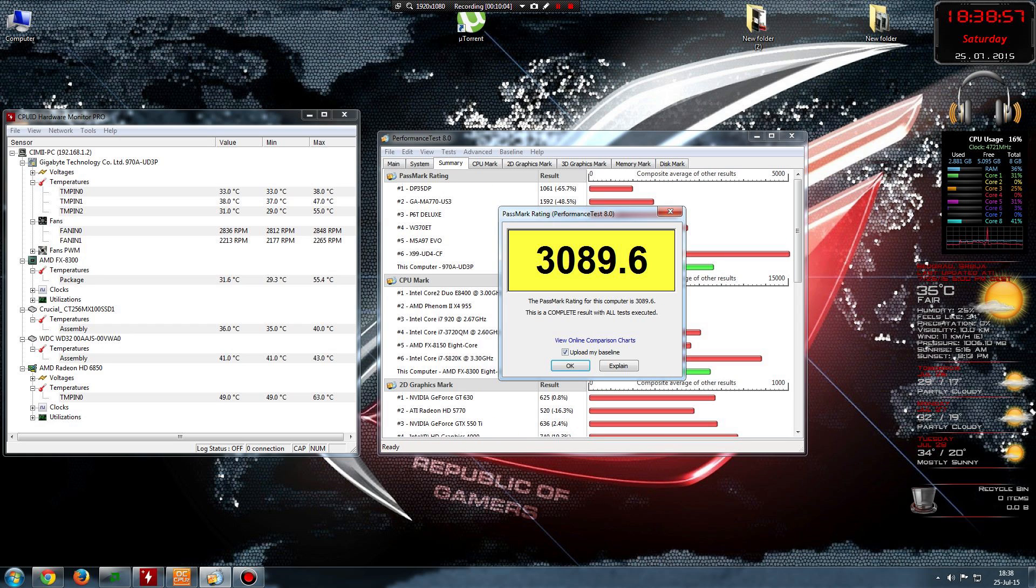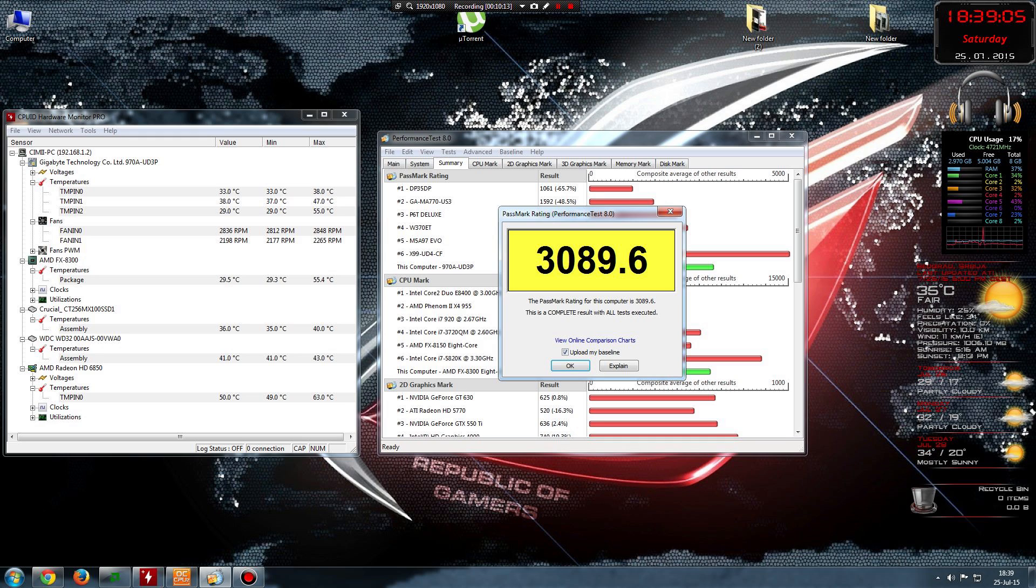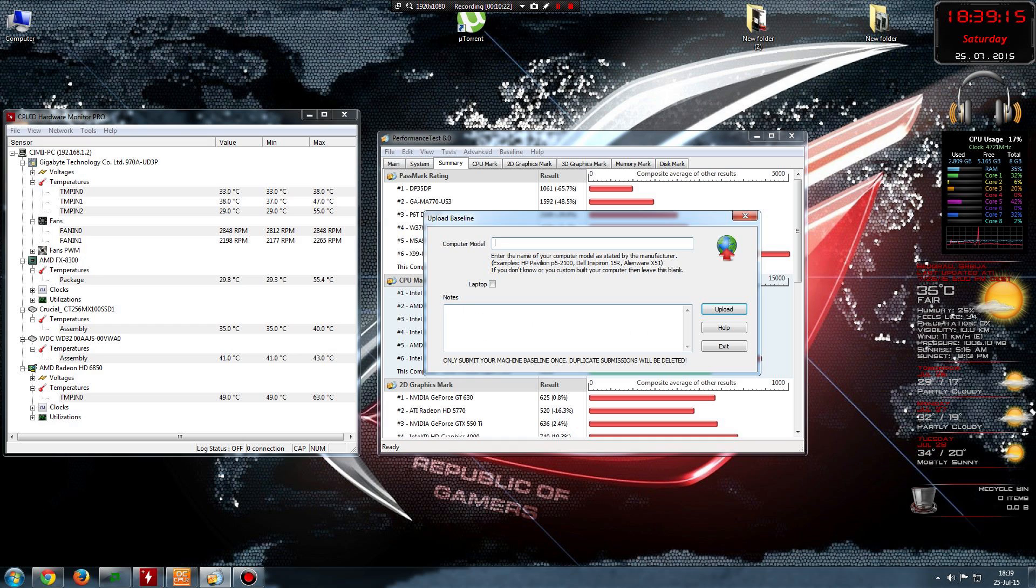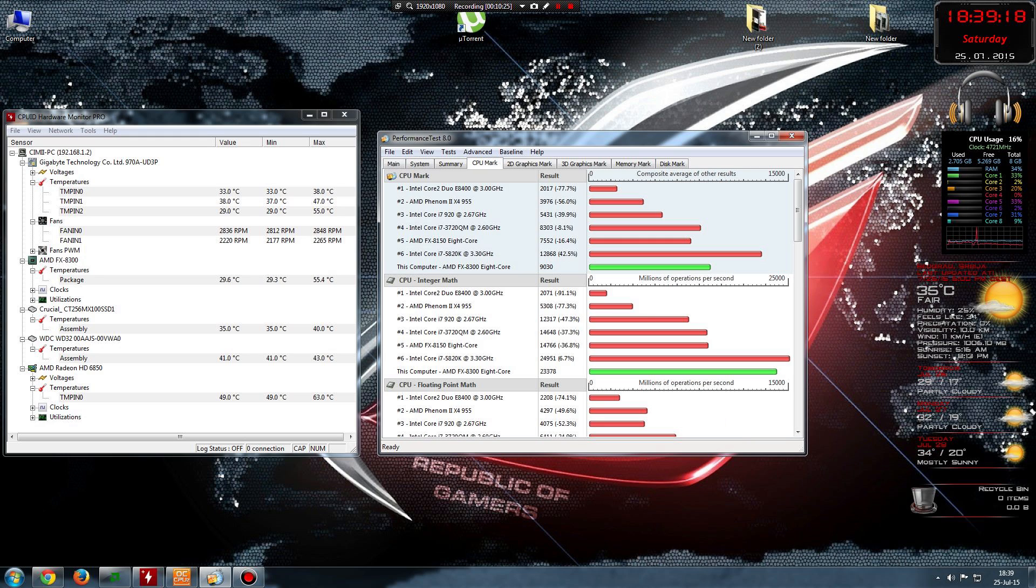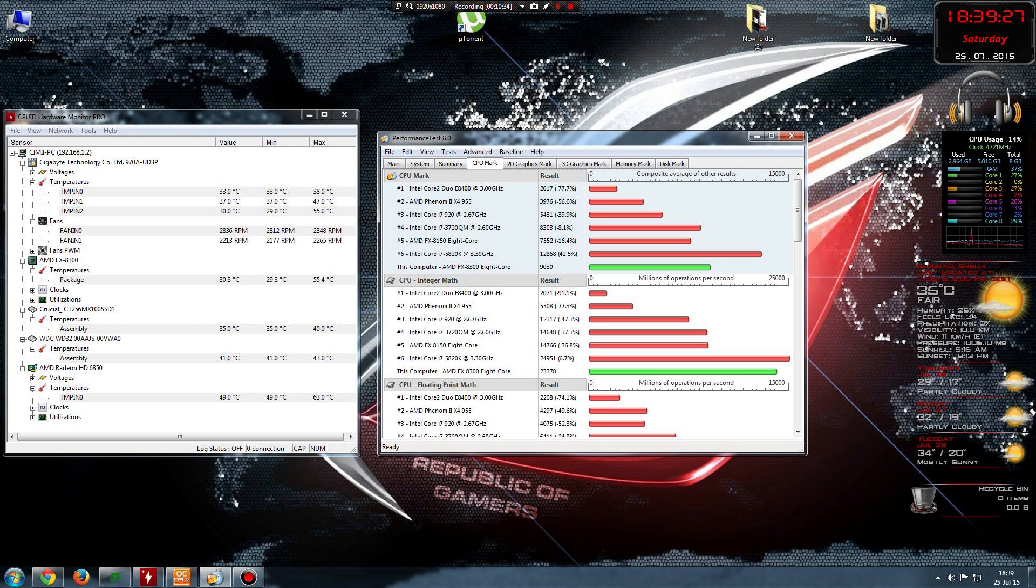Welcome back. The test is done. As you see, the score is 3089. So like I said, the score is a lot less than when I'm not using Bandicam. When I'm not using Bandicam it's around 3500. So as you see, CPU Mark, I'm there. This processor, the FX-8300, scored 9030.